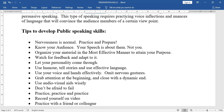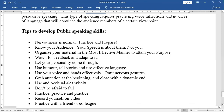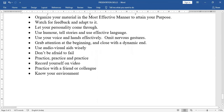Don't be afraid to fail — don't think your speech will be a complete failure. Practice, practice, and practice; there is no short route. Record yourself on video before your speech — rehearse it and record it using a mobile phone. Practice with a friend or colleague and get feedback.